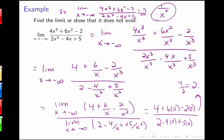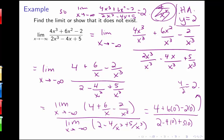This means the function has a horizontal asymptote of y = 2, connecting our computed limit back to the concept of horizontal asymptotes.